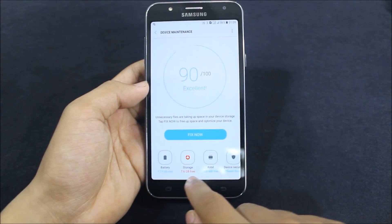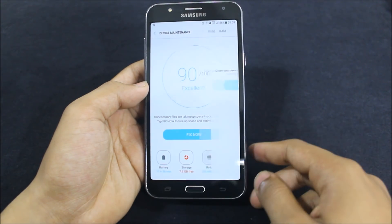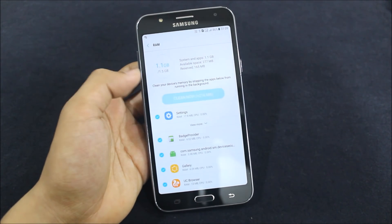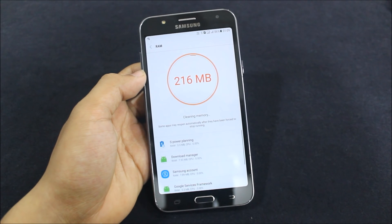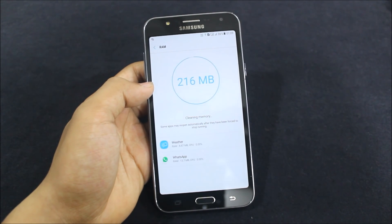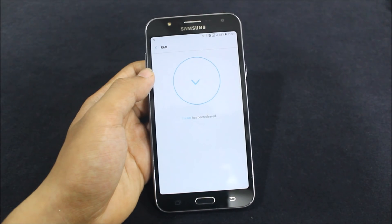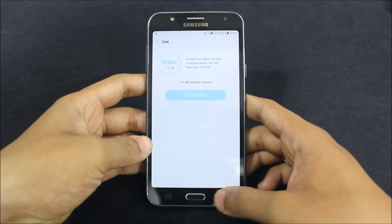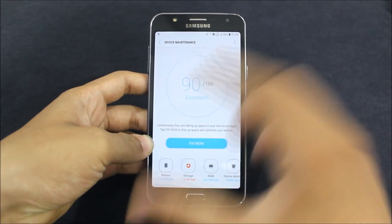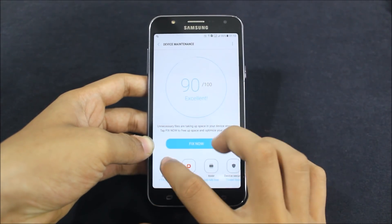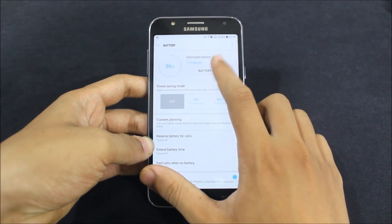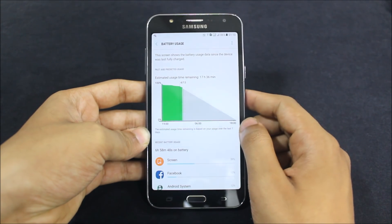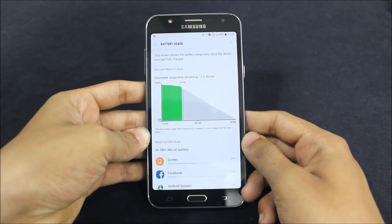Storage is showing 7.6 GB free, though there's still a red symbol. Now let's check RAM — cleaning now. Okay, 446 MB free, which is near to Enigma but not better than it.